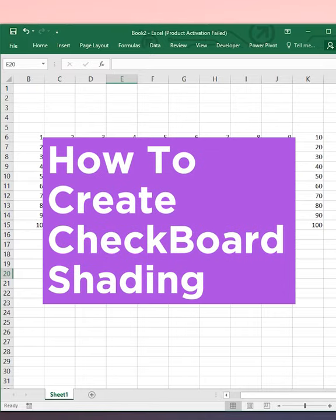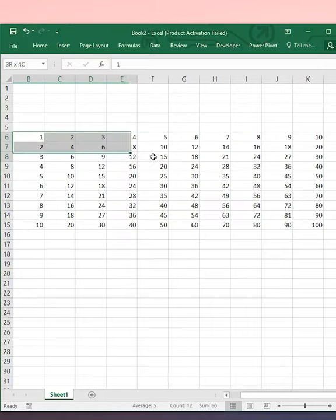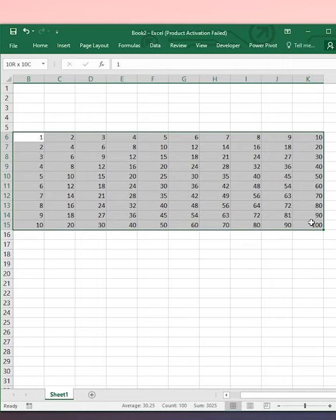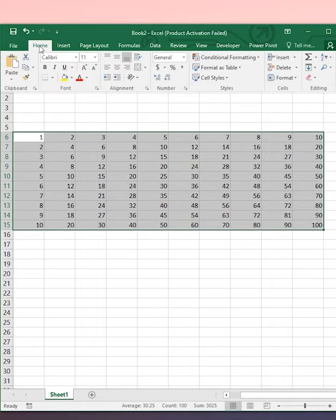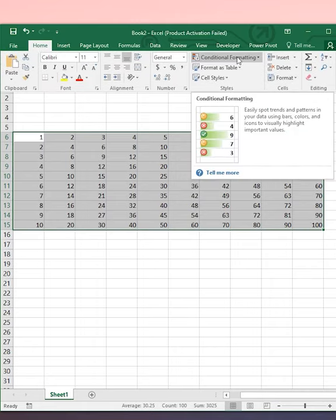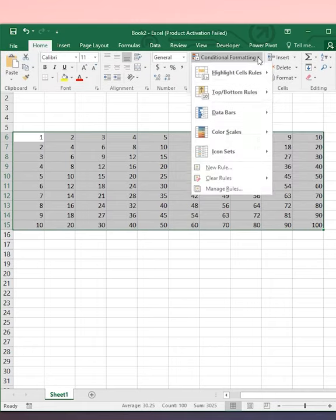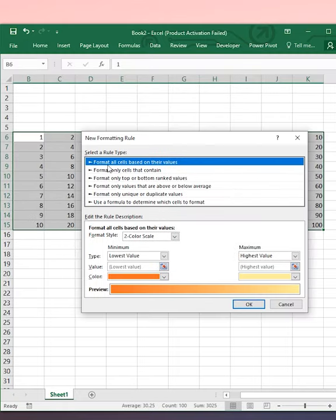How to create Checkboard Style Shading in Excel. Select the range and go to the Home tab. In the Home tab, select Conditional Formatting. In the drop-down, click on New Rule.